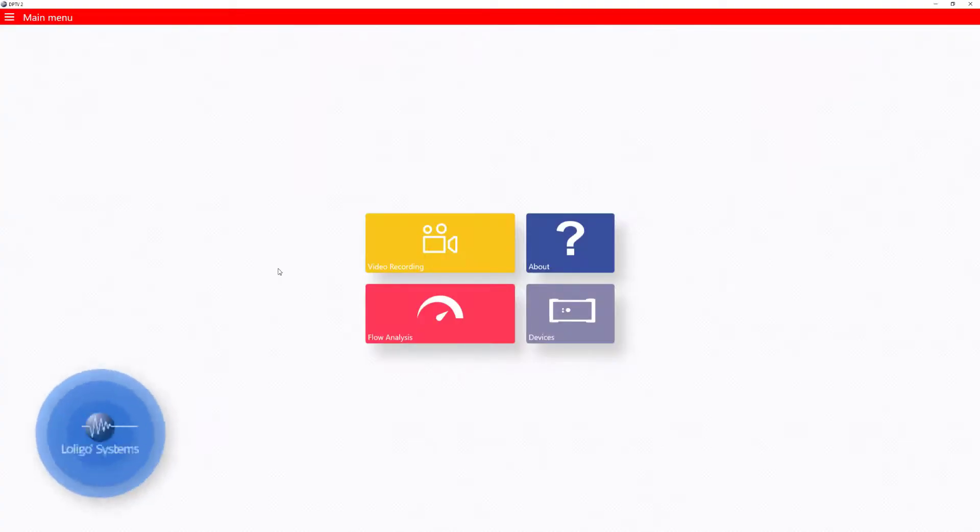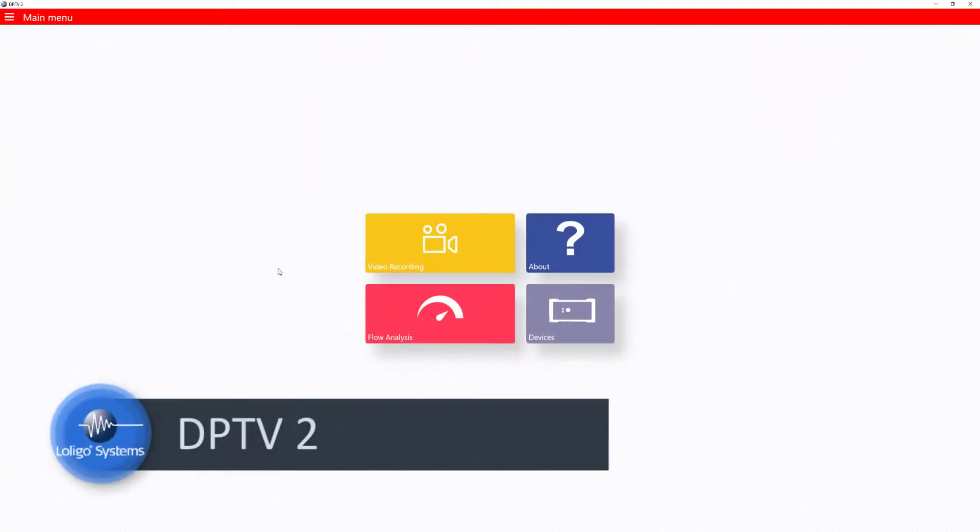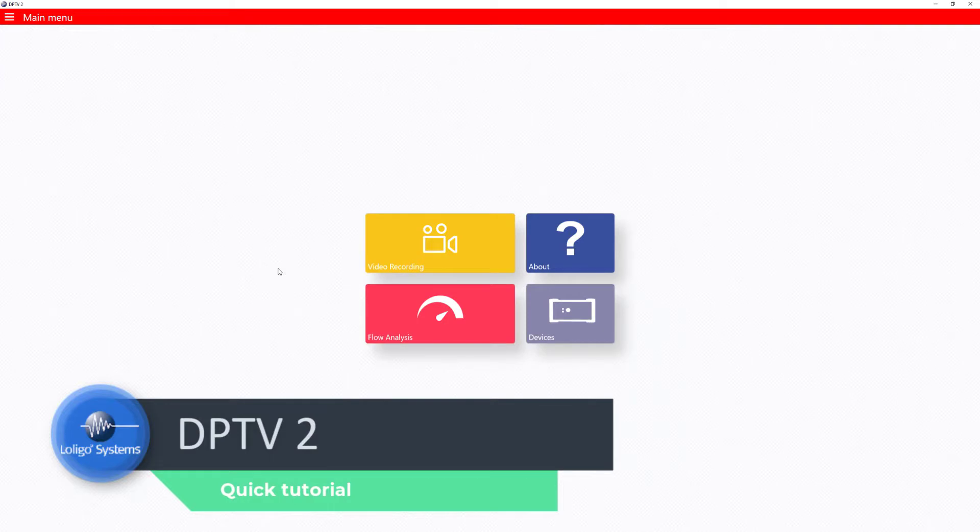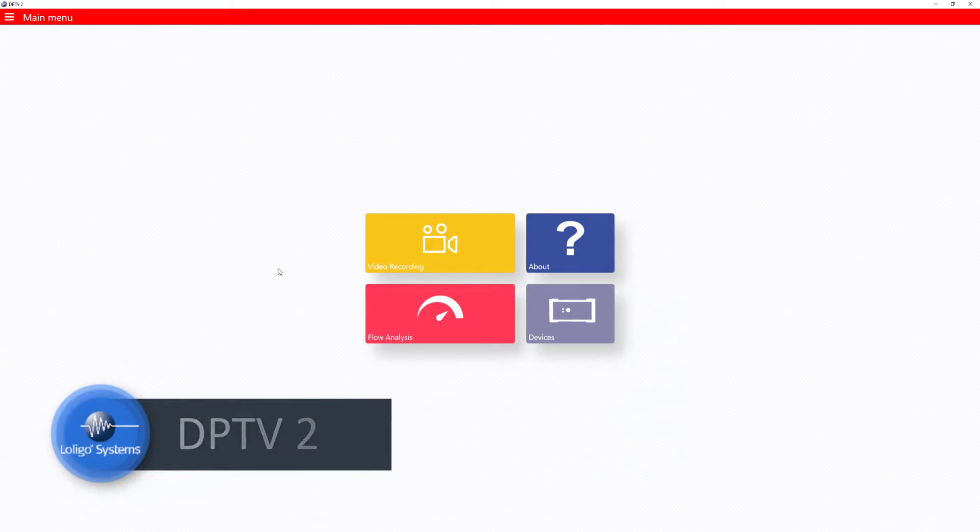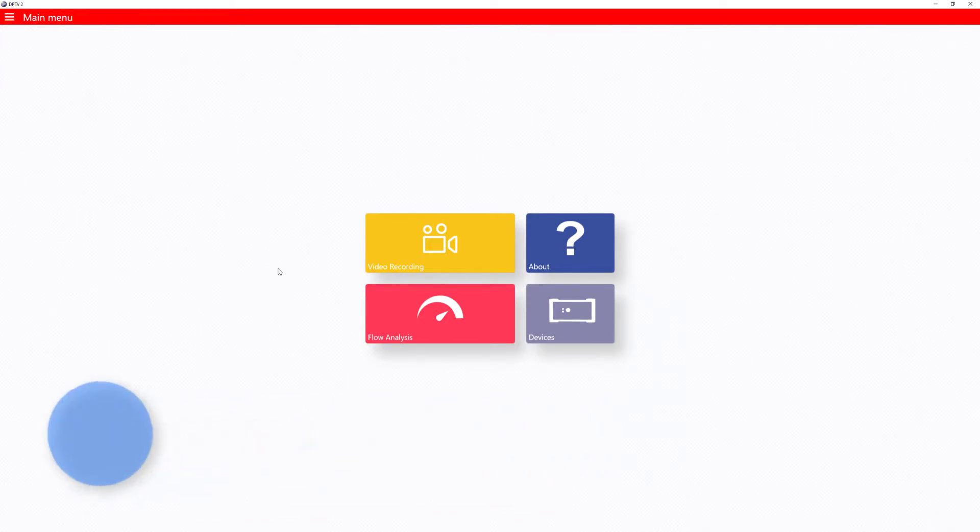Instead of telling you why the new DPTV2 software makes it much easier to nail your water velocity calibrations, we would rather show you.